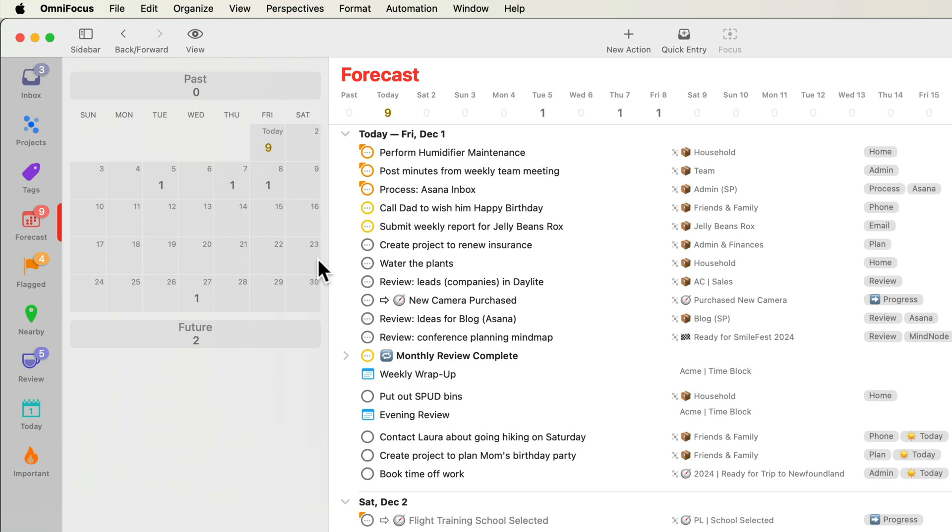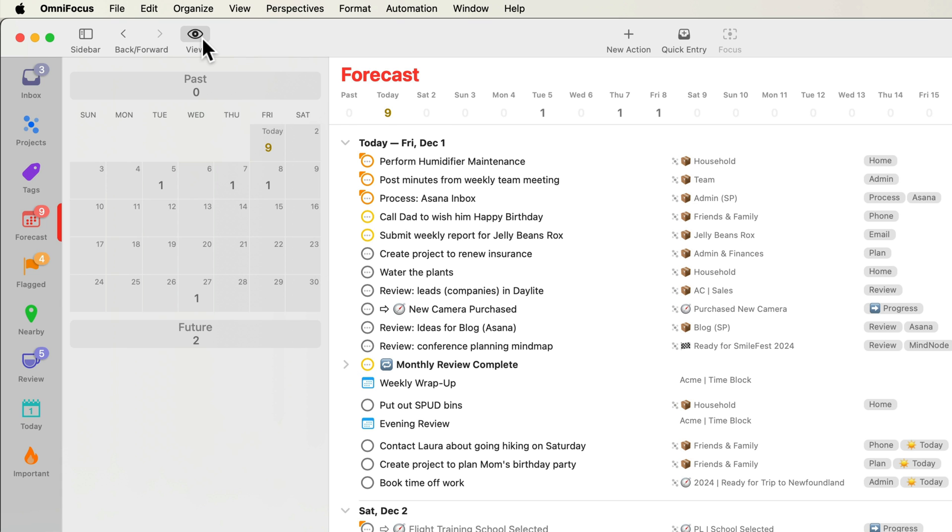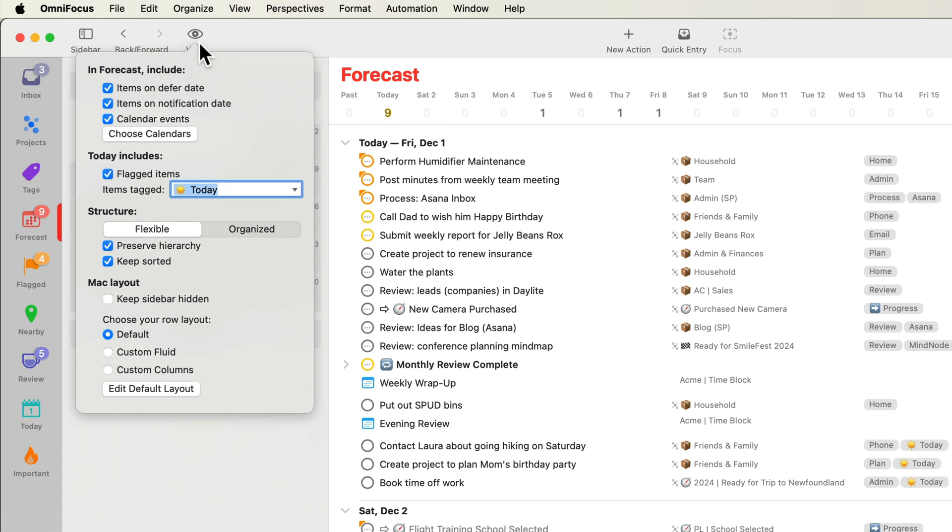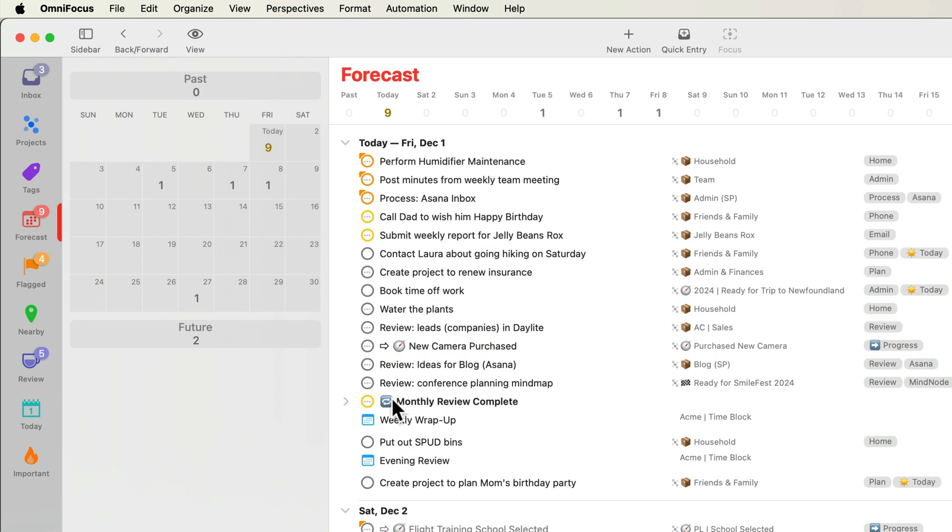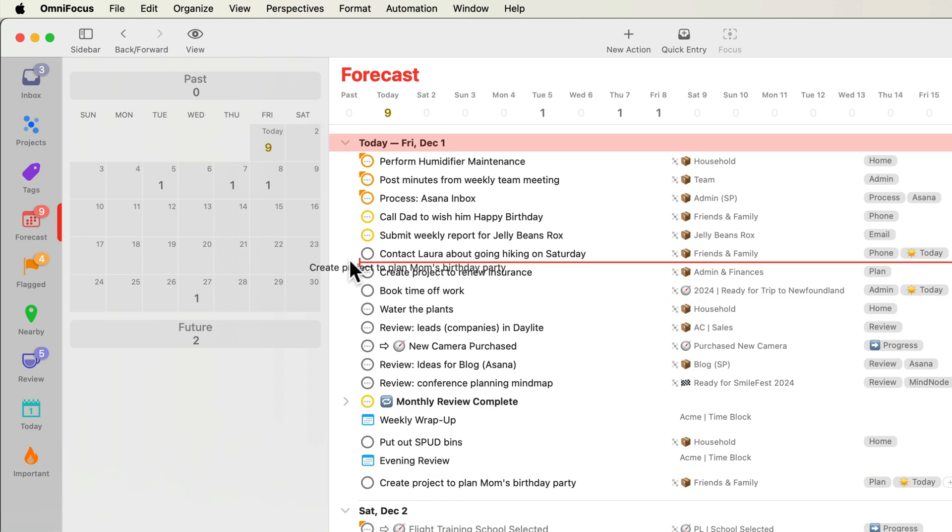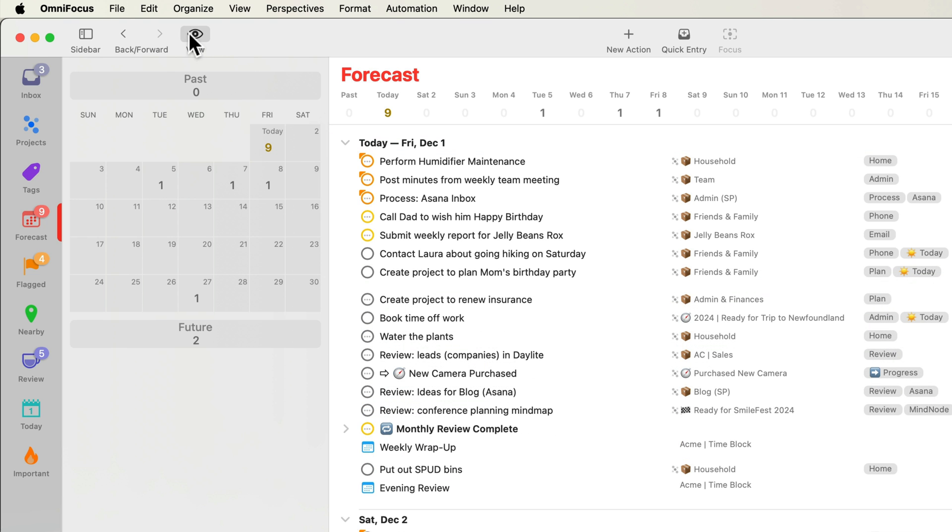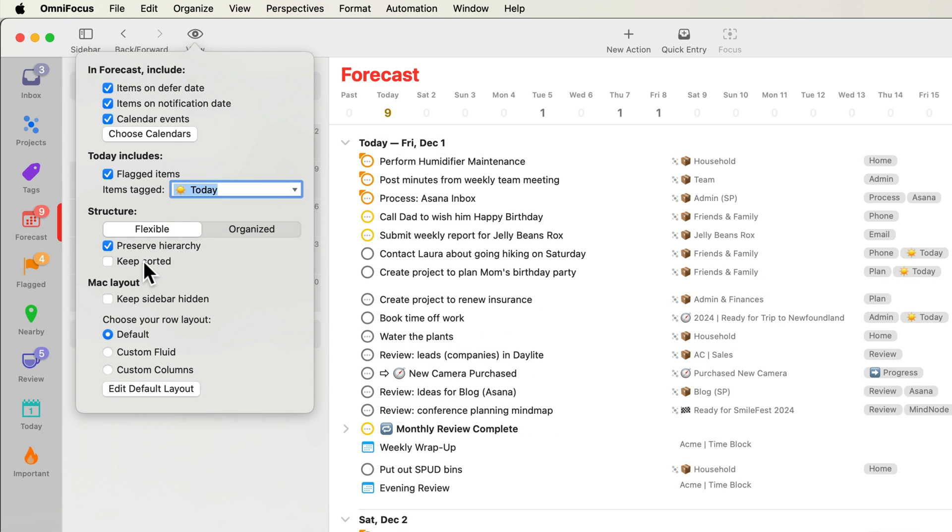By default, items are sorted according to their date. For example, something that's due today at 5 pm would appear before something that's due at 8 pm. If you uncheck keep sorted, you can put projects and actions into any order you like. If you check keep sorted again, projects will return to their sorted order.